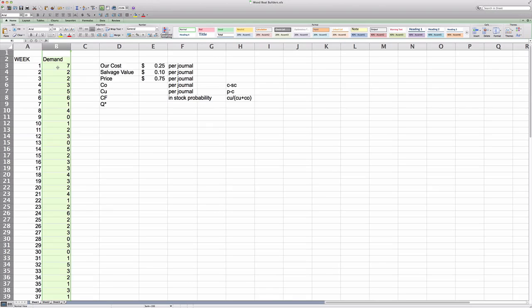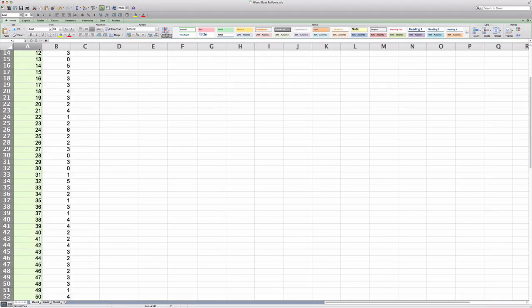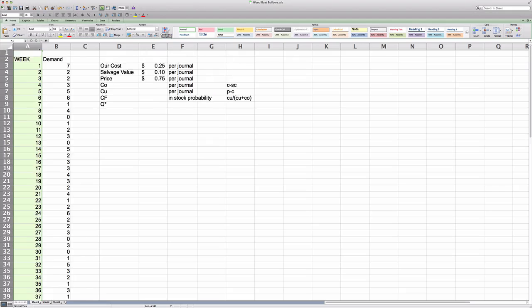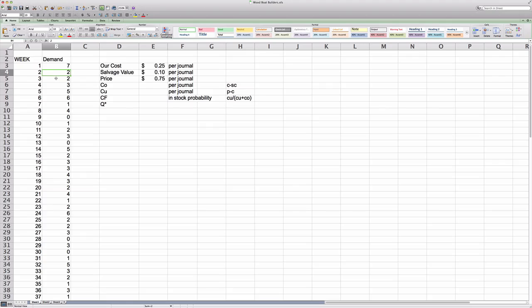Now, let's take a look at the information that we have here. In the leftmost columns, we have demand data for a total of 68 weeks. So in week one, for example, customer demand has seven journals for the whole week. In week two, we had journals demanded the same for week three and so forth.